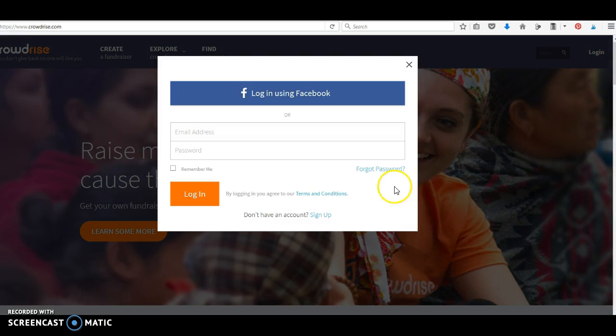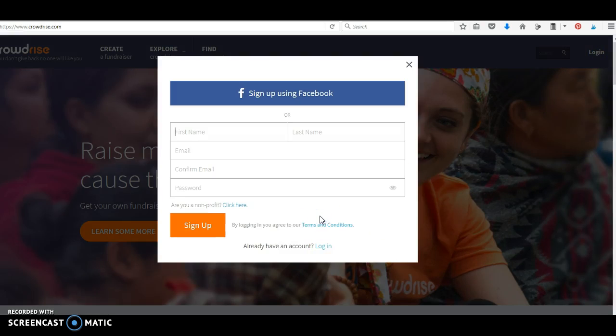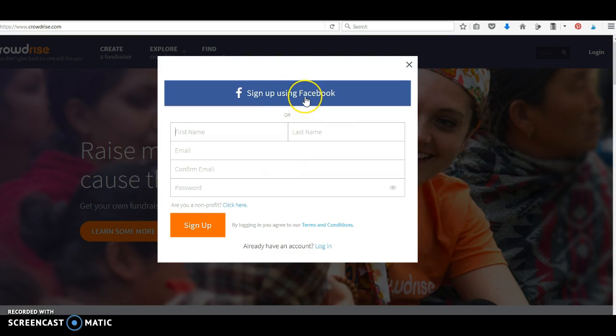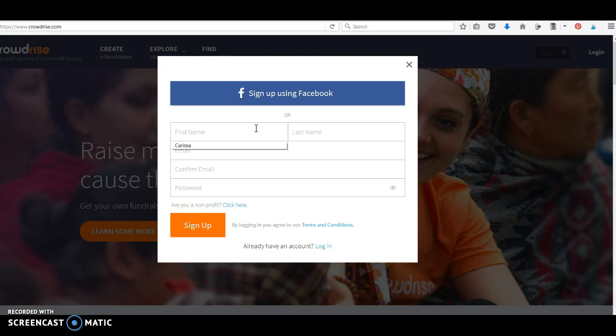Hop over to log in. You don't have an account, so you can go sign up. If you have Facebook already on your laptop, go ahead and click sign up using Facebook. Otherwise, enter your first name...